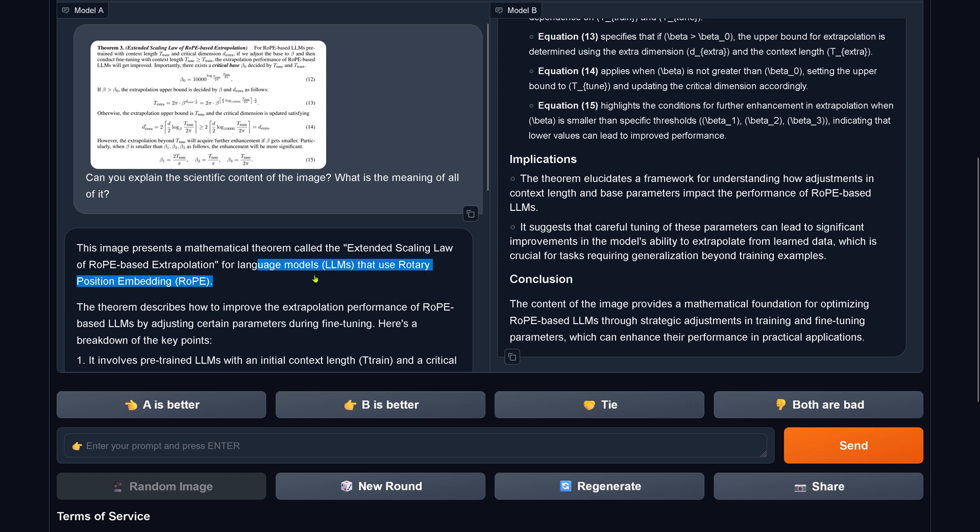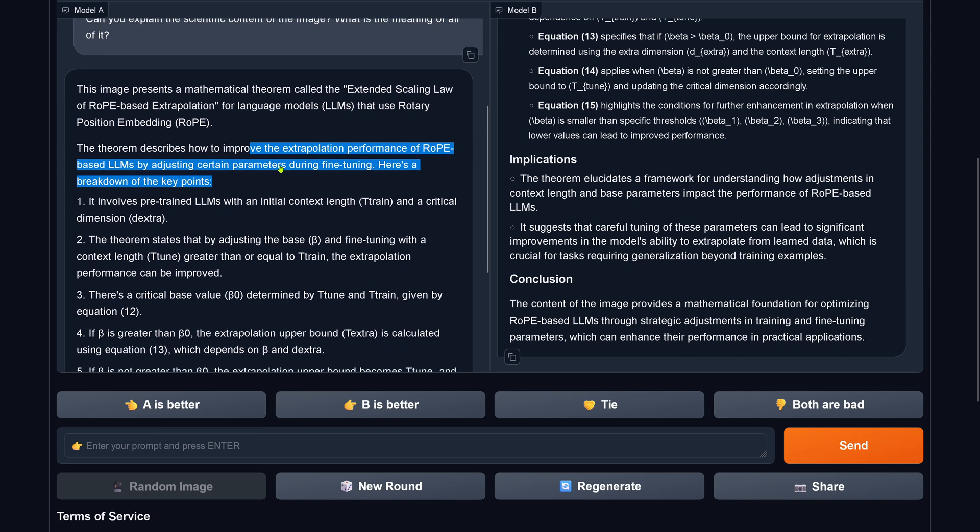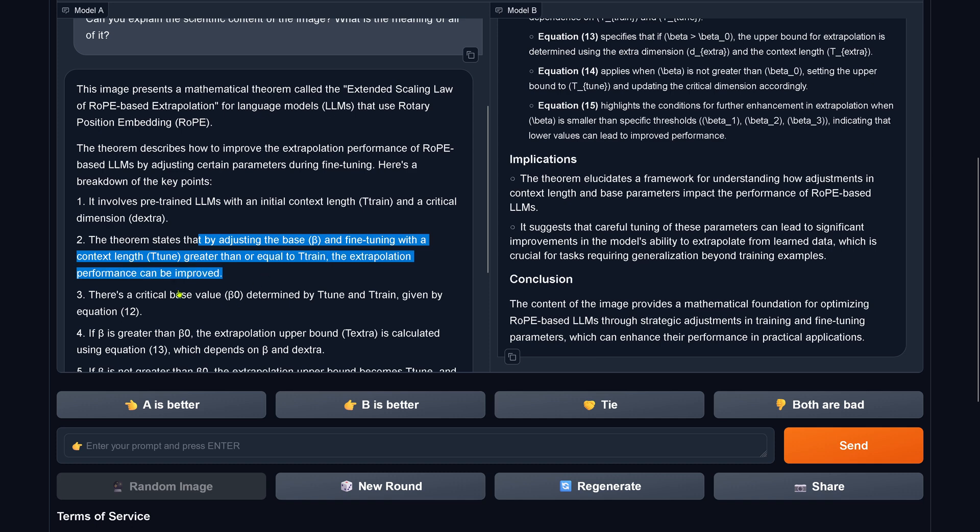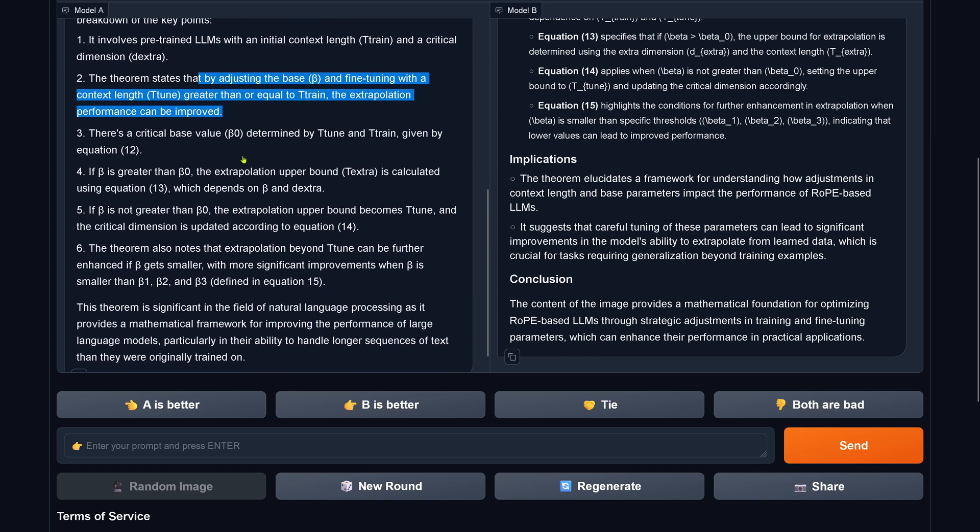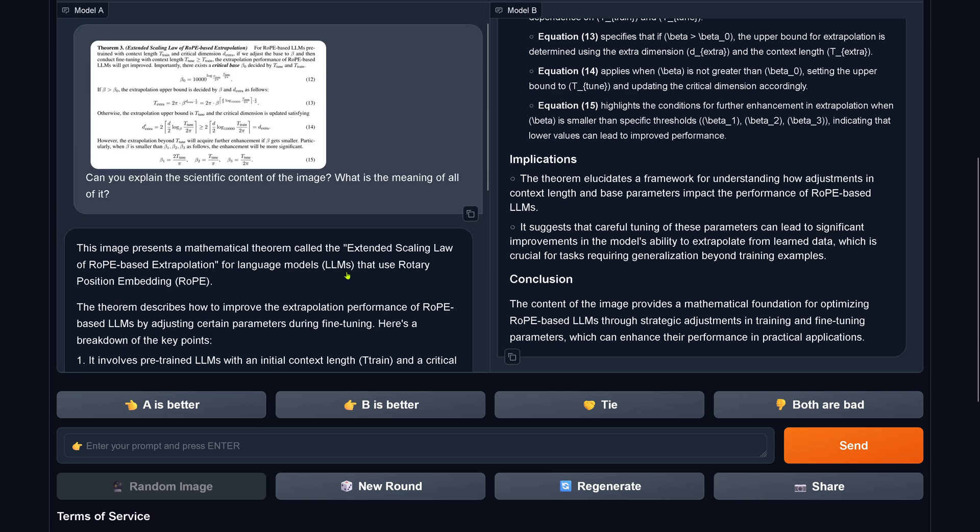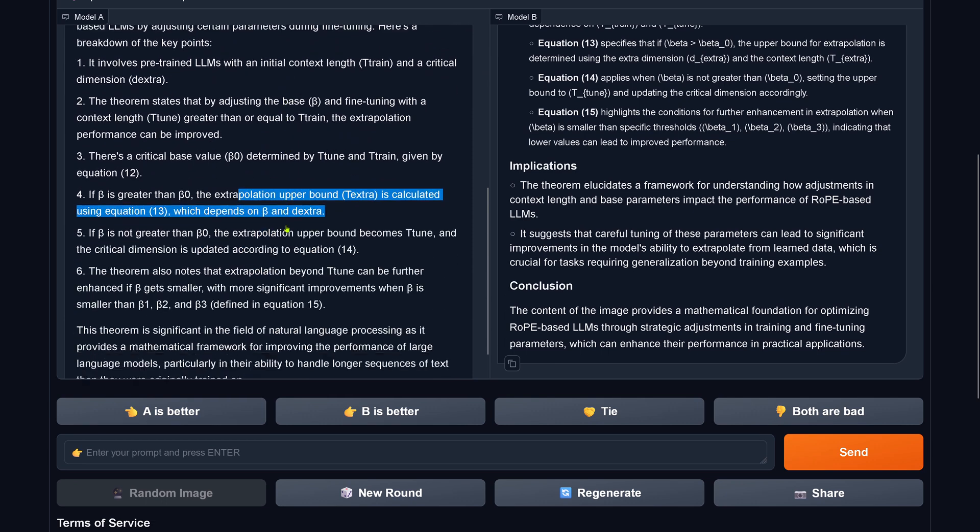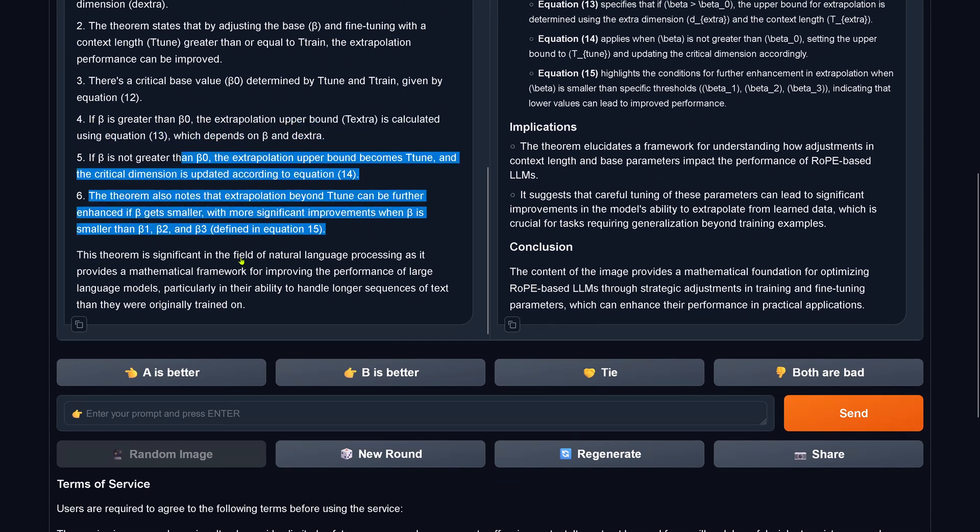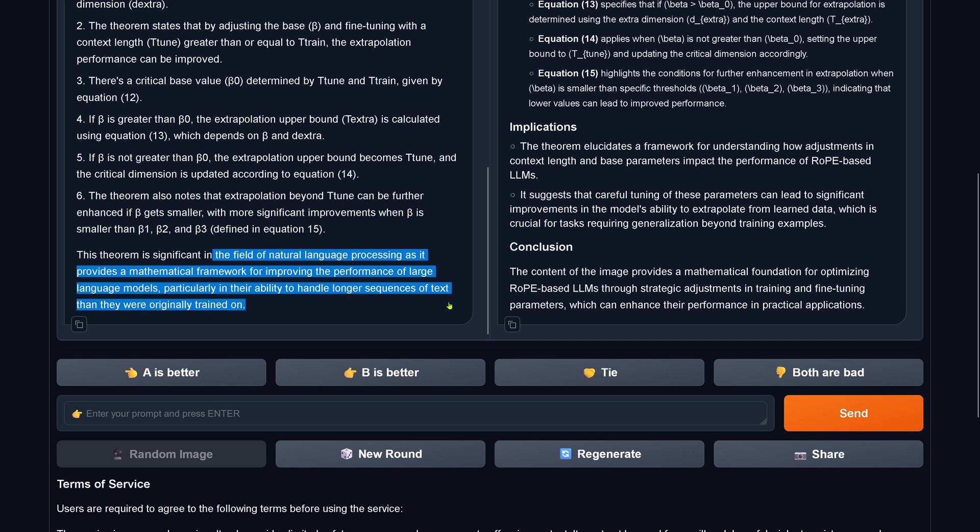Mathematical theorem called Rope. How to improve extrapolation performance of rope-based LLMs by adjusting the parameter. Pre-trained LLM, T-train, D-extra. Fine-tuning with a context length. Critical base. Upper bound is calculated using equation 13, which depends on beta and D-extra. The theorem also noted the theorem is fulfilled in nature as it provides a mathematical framework for improving the performance of LLMs, particularly the ability to handle longer sequences of text than they were originally trained on.